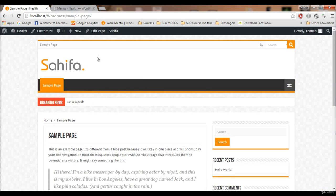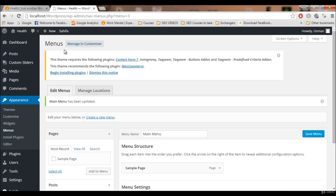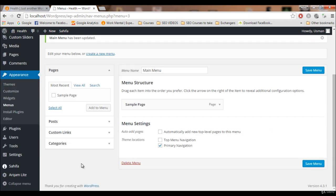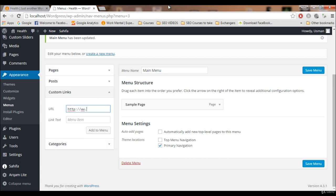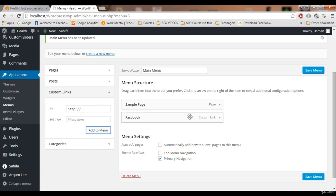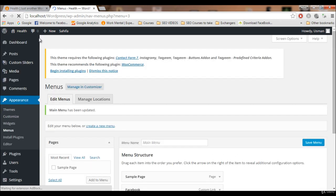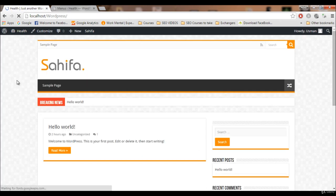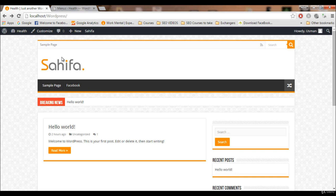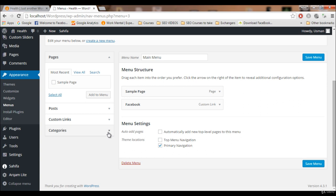I'll refresh — and there it is, Sample Page is added. Clicking on it takes us to the Sample Page that WordPress created. You can also add custom links, for example a link to Facebook. Go to Custom Links, enter www.facebook.com, give it the label 'Facebook', and click Add to Menu.